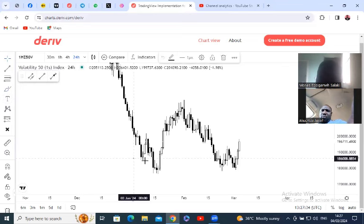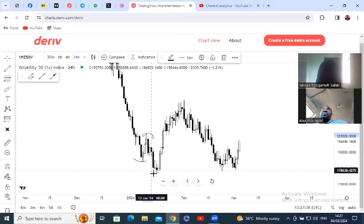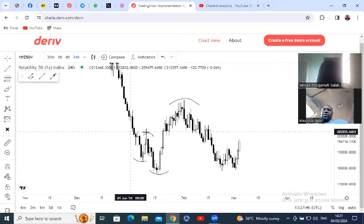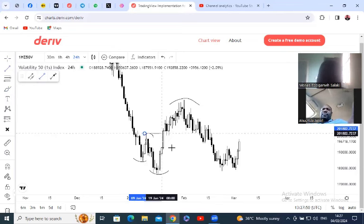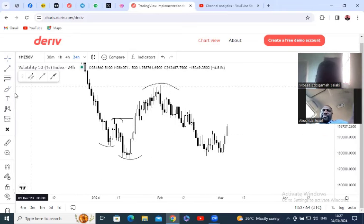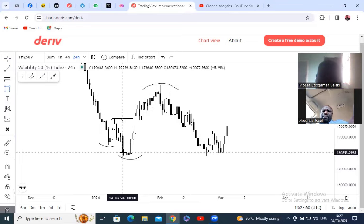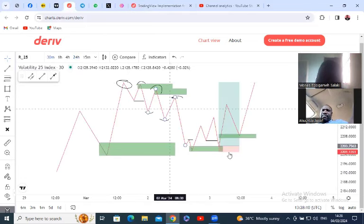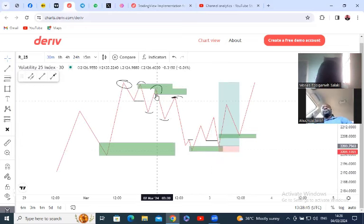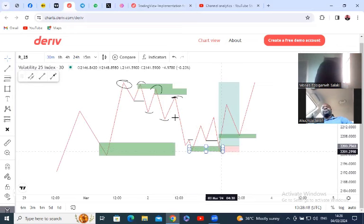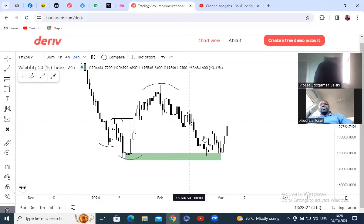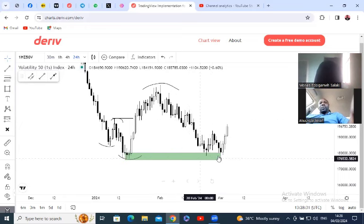Price created a low, created a high, created another low, then created a higher high — that's a break of structure, because it broke the previous high. When price broke the previous high, you wait for price to come back to that zone on the daily. That's your signal: you can now start looking for selling opportunities on the four-hour chart to take price down to the buy zone.